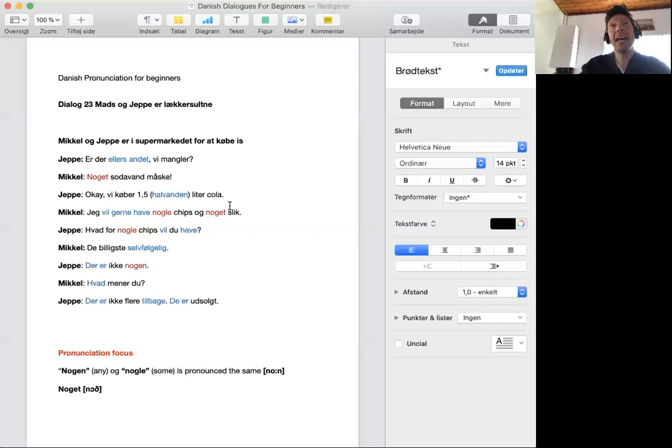Jeg vil også gerne have noen chips og noget slik. Jeg vil gerne have noen chips og noget slik.